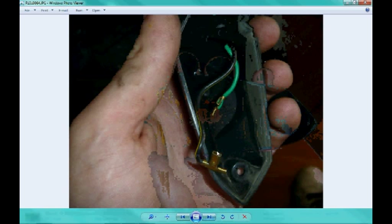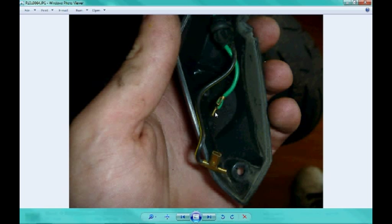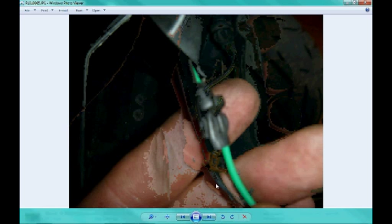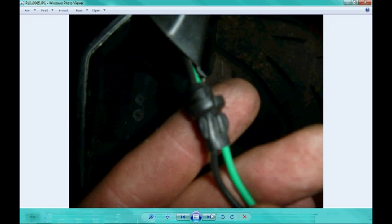So now once you unplug the two wires from the indicator, noting their position, you'll be able to pull them through and expose this rubber grommet on the inside.